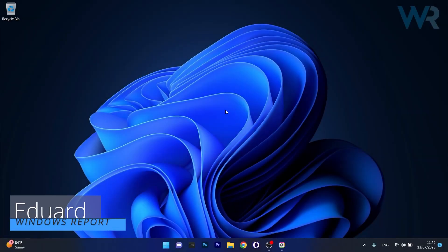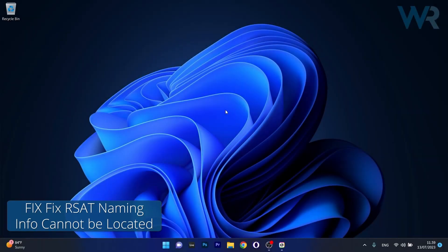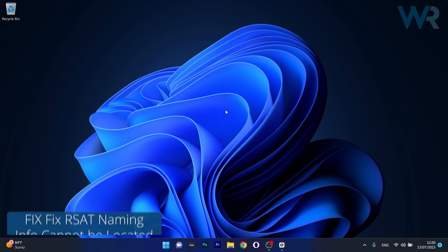Hey everyone, Edward here at Windows Report. Today I'm going to show you how to fix the RSAT Naming Information Cannot Be Located issue on Windows 11 in no time.